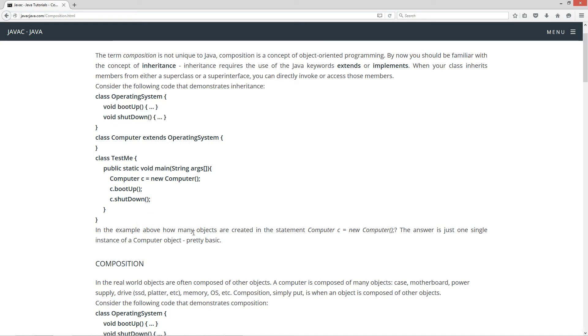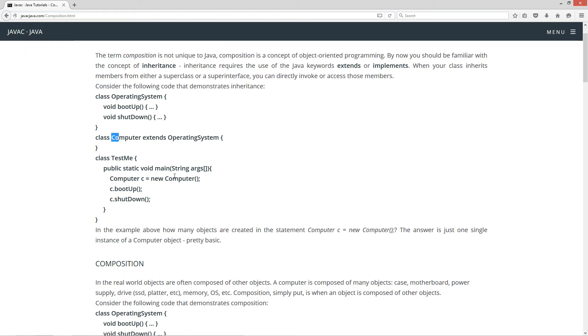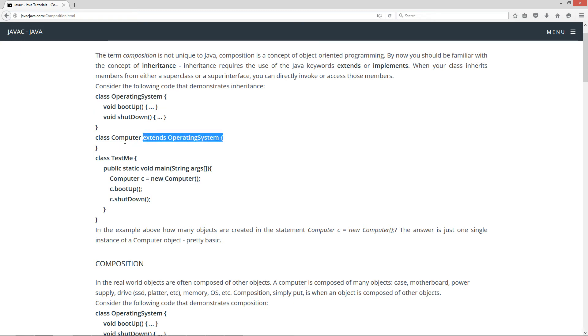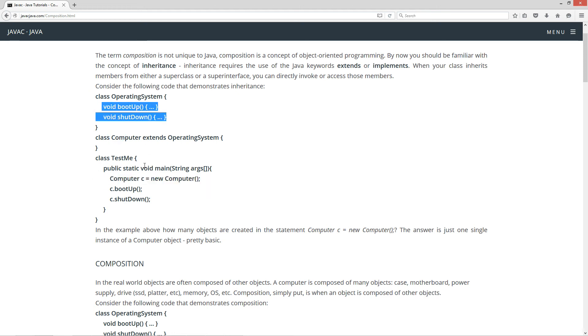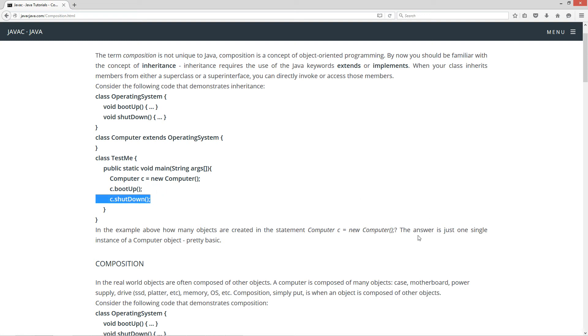Now in the example above, how many objects are created in the statement computer C equals new computer? Well, we're definitely creating a new computer object obviously. But that doesn't in turn create a new operating system object just by simply extending it, no. We're just creating a new computer object that inherits these methods. So we can invoke the boot up and shut down. Now the answer is just one single instance of a computer object.